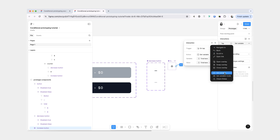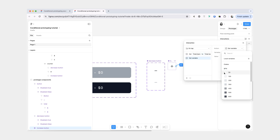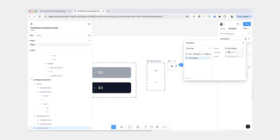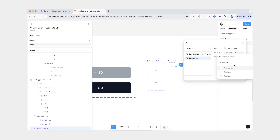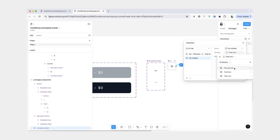Then in addition to setting our total bars, we also want to update the cost. So for that, we're going to once again do set variable. And the variable is going to be total cost, which is going to equal total cost plus price per bar.